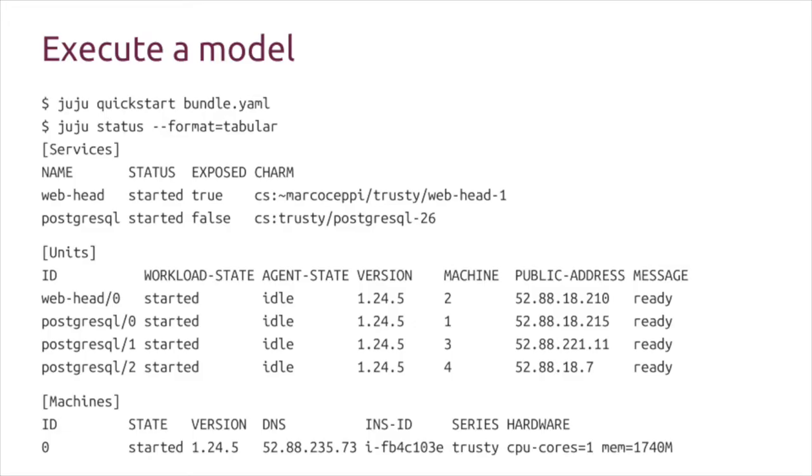These are the relations I've defined in Juju. My Postgres interface is called database for my service. Postgres calls it DB in here. When I execute this model, Juju will know exactly how I want these services to communicate with each other, and then the model and the charms take care of the rest of the execution for me. This is what that looks like at the end of the day.